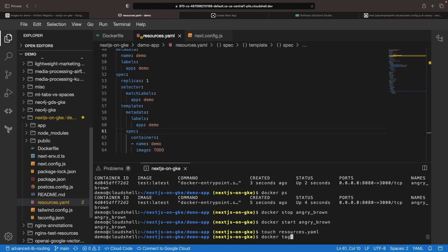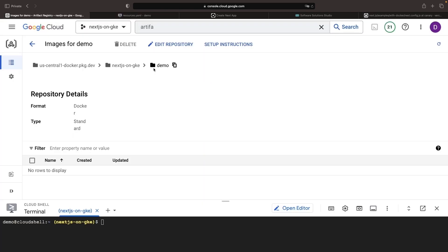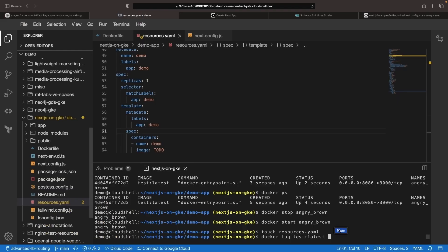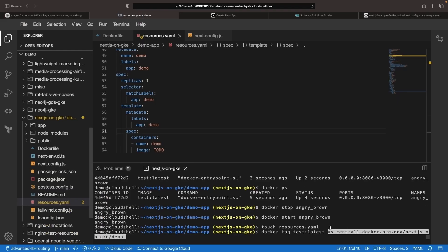So instead of rebuilding, let's go ahead and take our test latest image and give it a new name that matches the artifact registry path here. For example, we can call this app and give it the tag of latest.